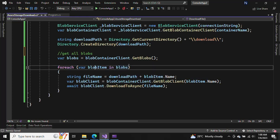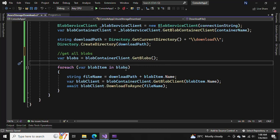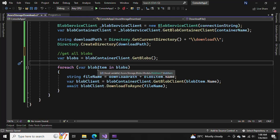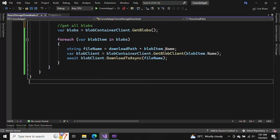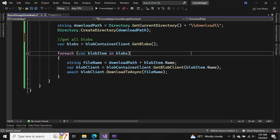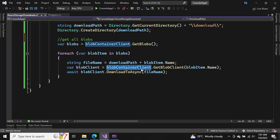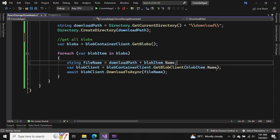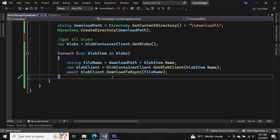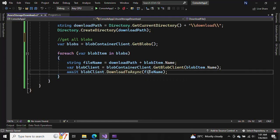If we have multiple files, we use BlobItem to iterate. If you hover your cursor on blob, you can see it's Azure.Storage.Blobs.Models.BlobItem. We iterate with BlobItem and use blob.Name to get the name of the blob. We build the full download path including the filename, then use the BlobContainerClient to get a BlobClient and call DownloadToAsync with the file path.